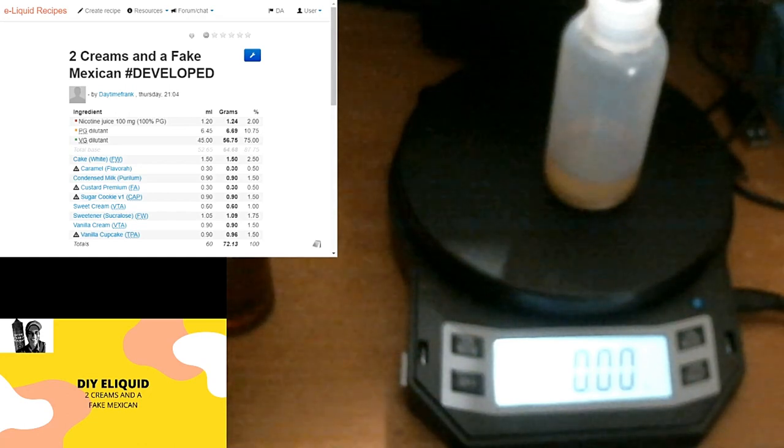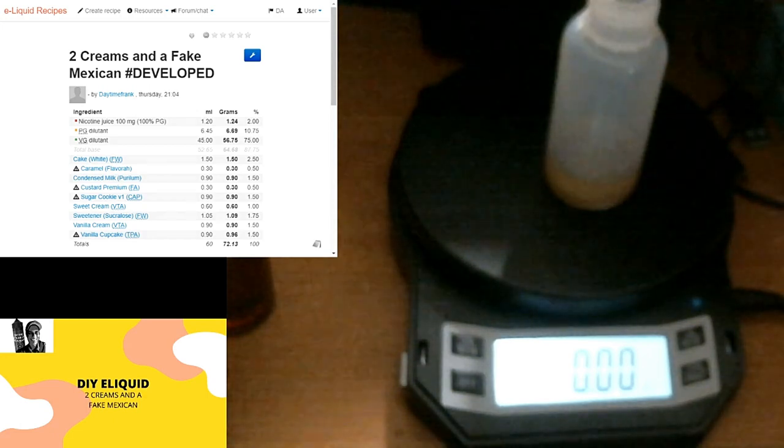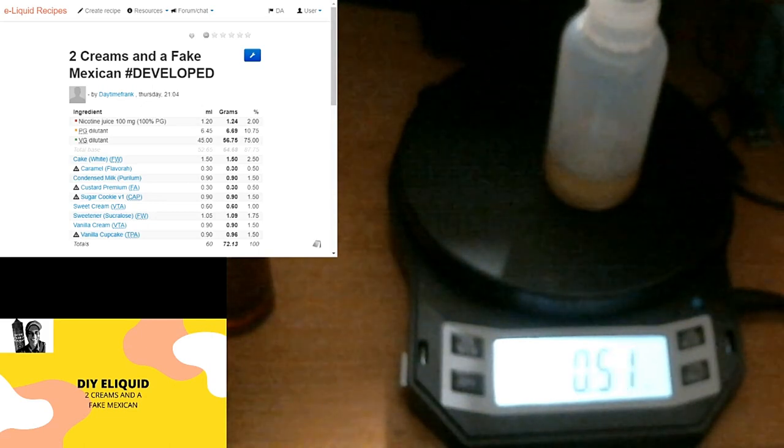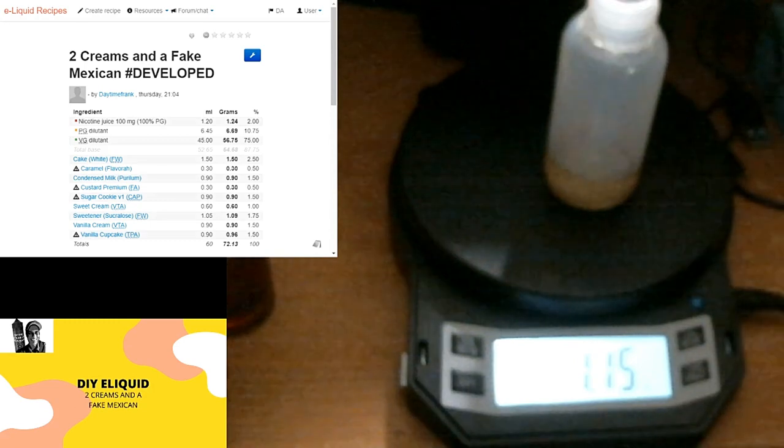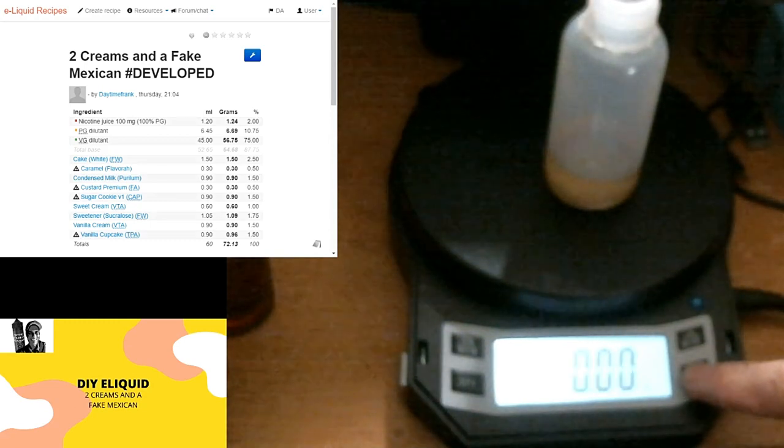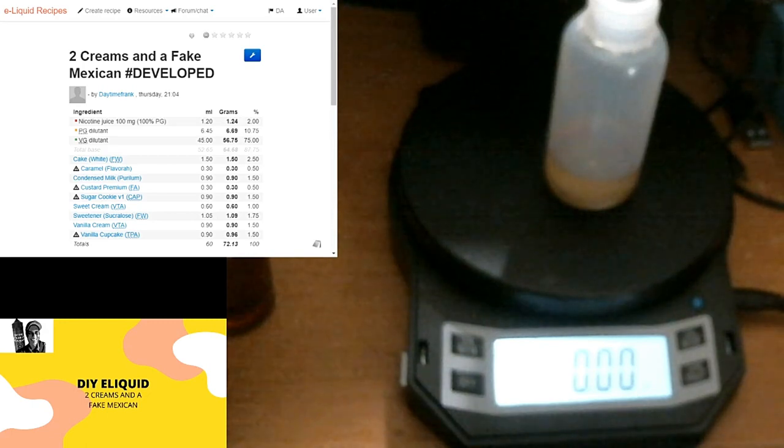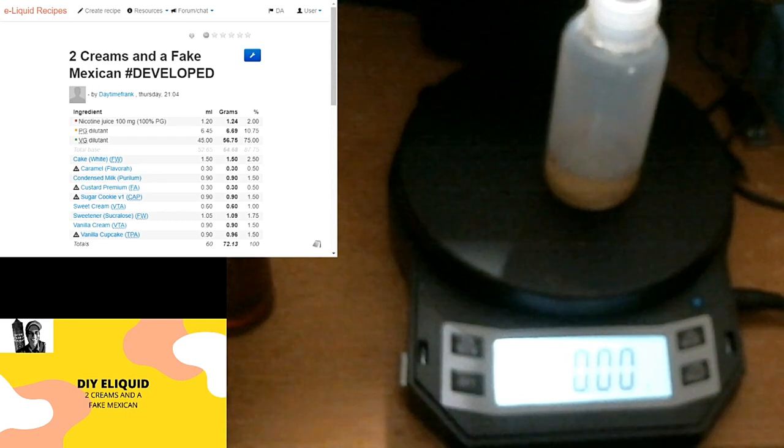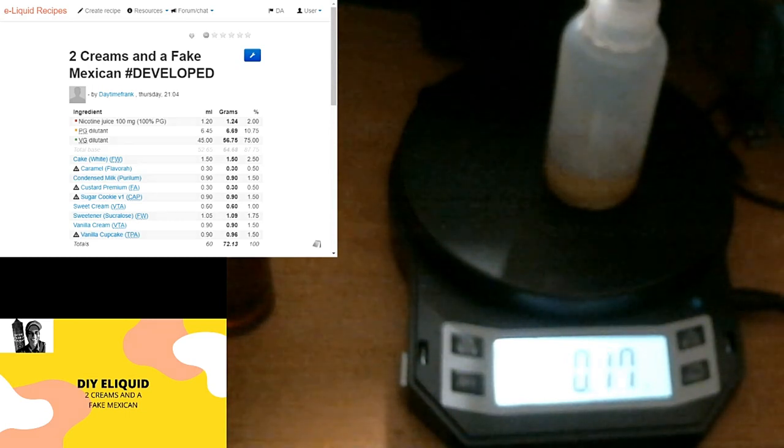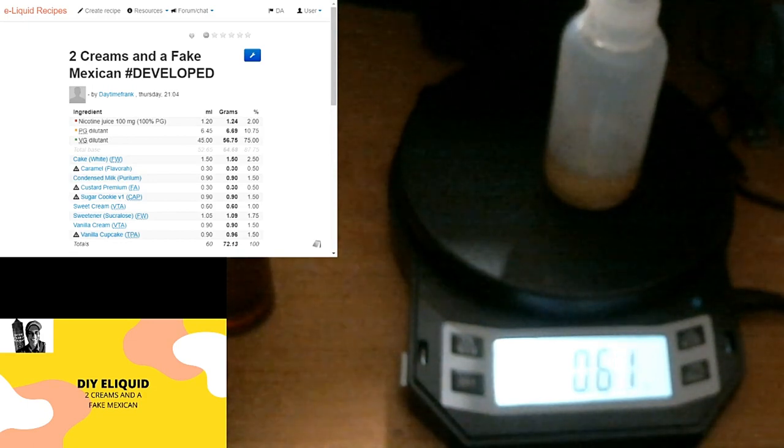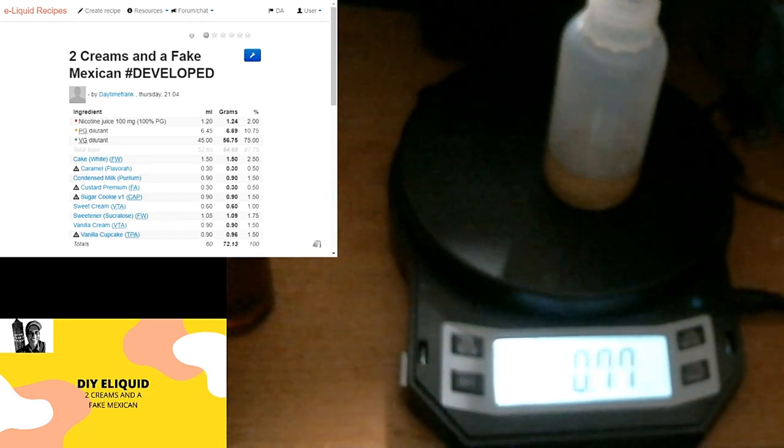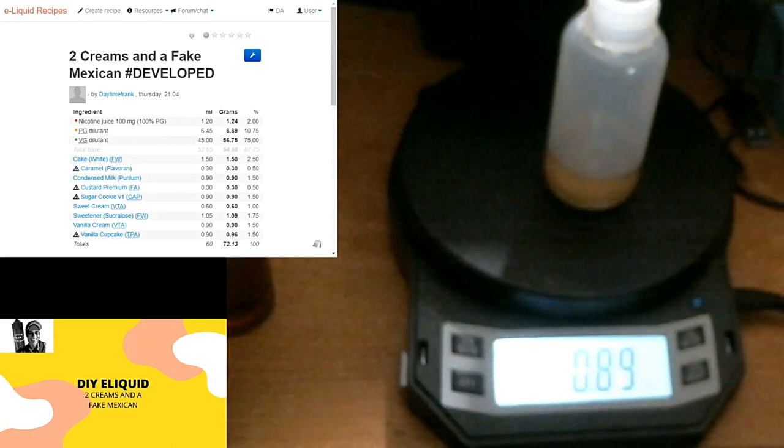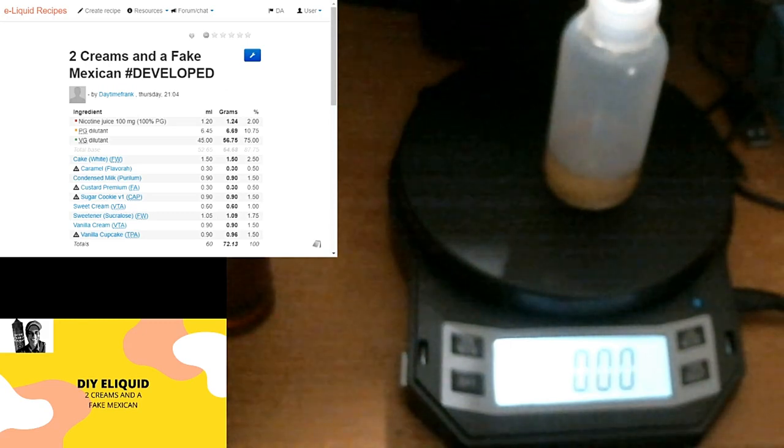Okay, next is going to be the Vape Train vanilla cream. There's another one I haven't used before, literally breaking the seal as we speak. It has a very nice, very strong vanilla note in it, which you would expect from a vanilla cream. This is going to come at 0.9. 0.9, close enough. And 0.92, we jumped up a little bit.